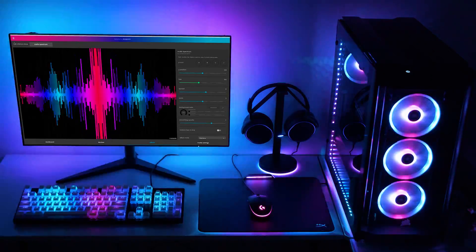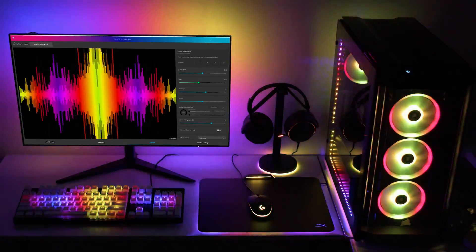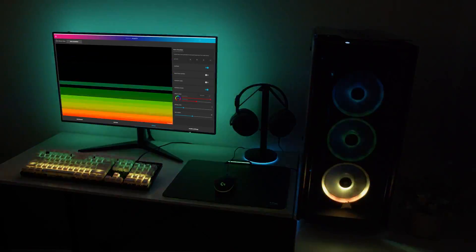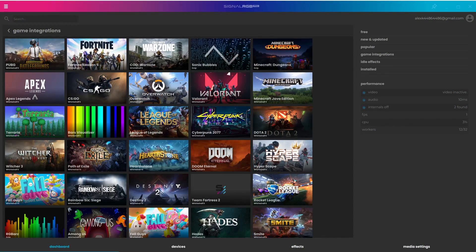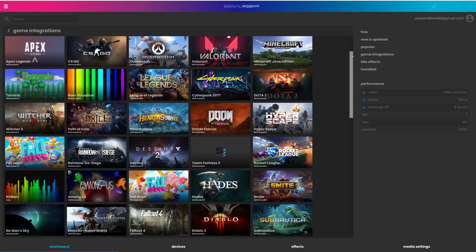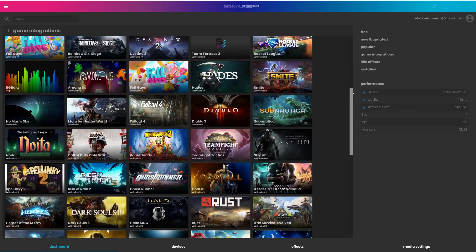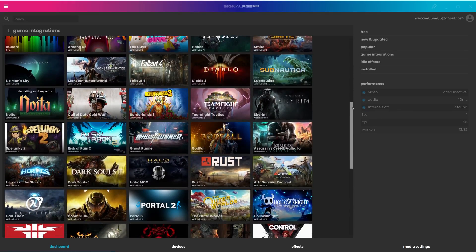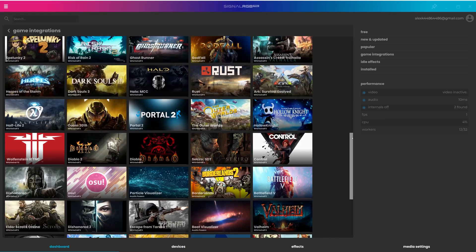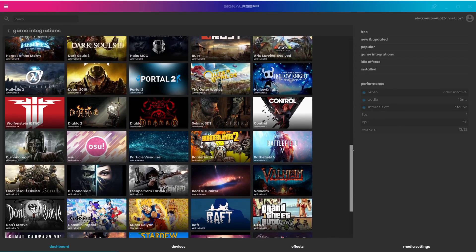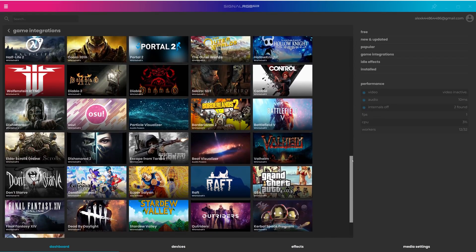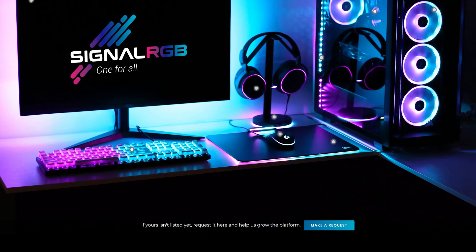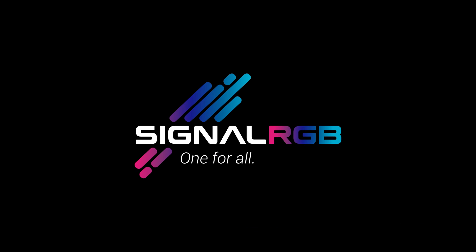but we've also created over 80 game integrations from some of the best games that not even Corsair or Razer have. You can see the full list of supported games in the video description. We're updating these integrations all the time to feature new effects and fix bugs, and at the same time we're developing new integrations for games that you guys requested. In addition to the game integrations, we're looking at the long list of devices that you guys want supported, and we're going after them to add them as soon as possible.